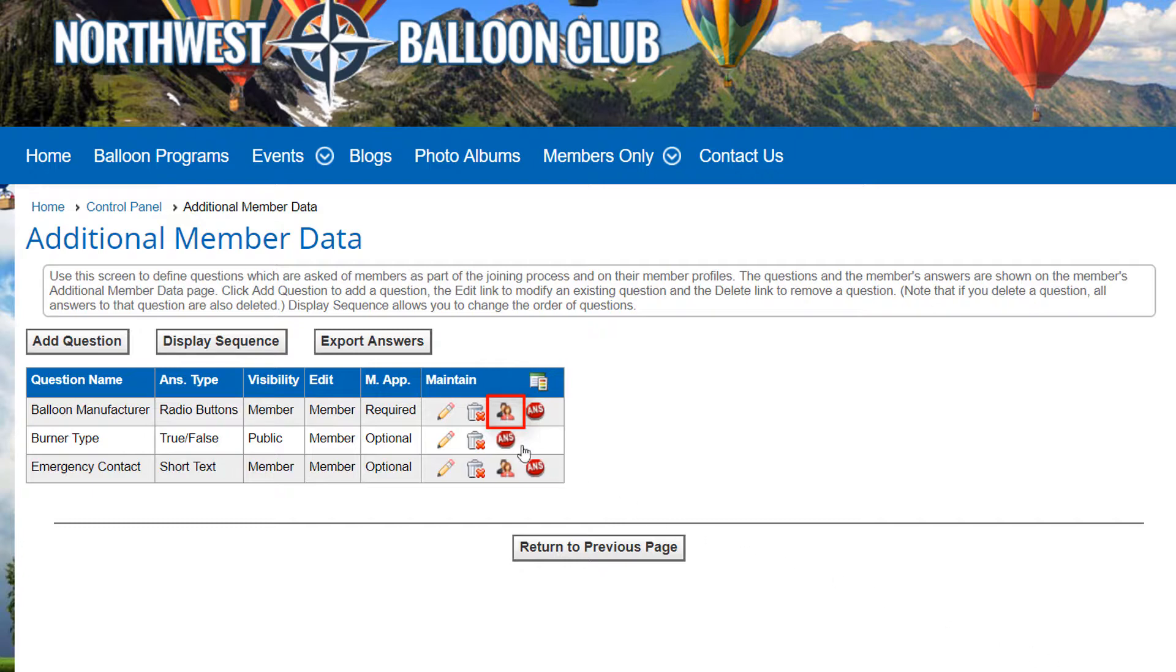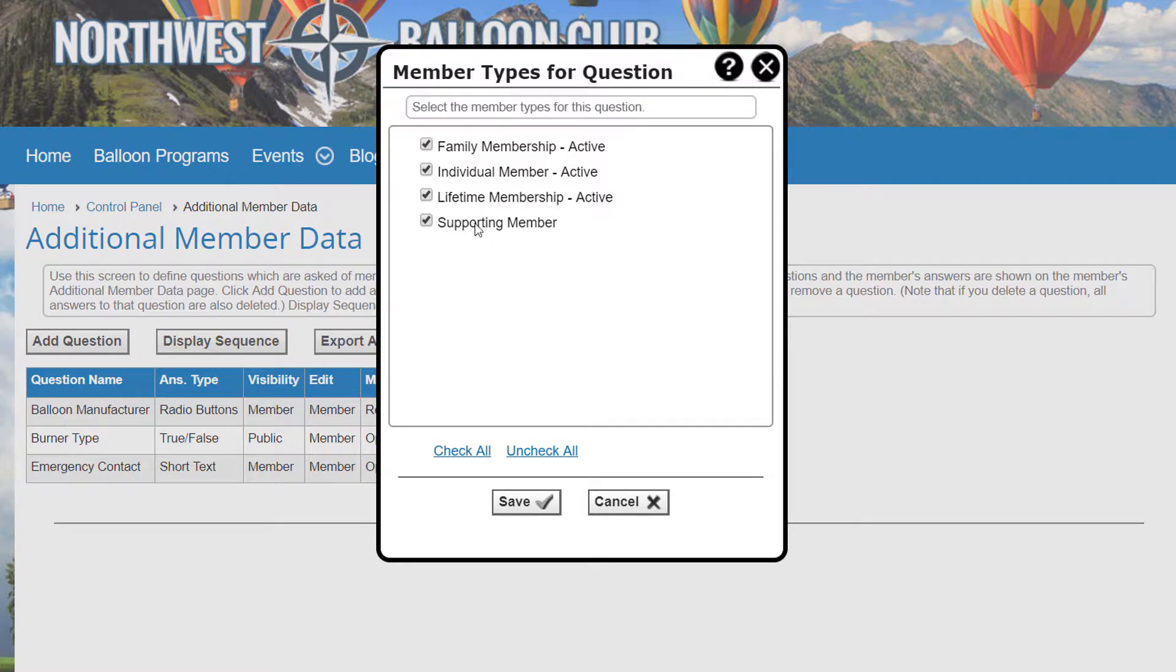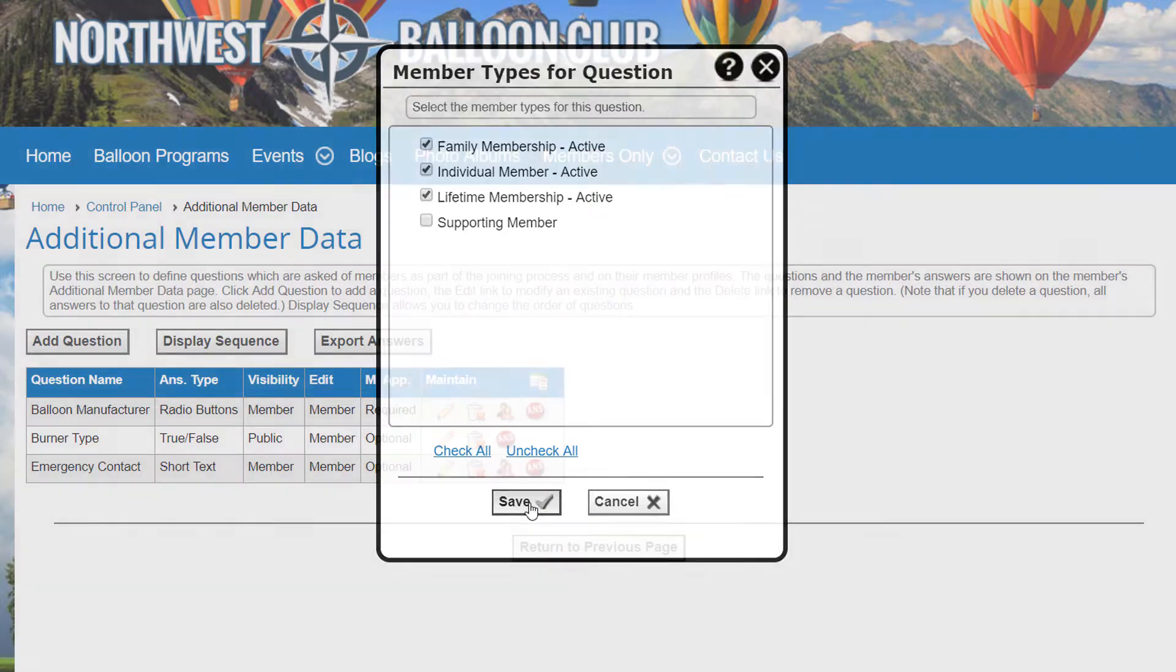Click the Member Types icon to configure which members will see this question. You'll see a screen that lists all of your member types. For a newly defined question, all member types are checked by default. Uncheck the member types that should not see this question. Click the Save button to save your changes, or cancel to close the dialog without saving.